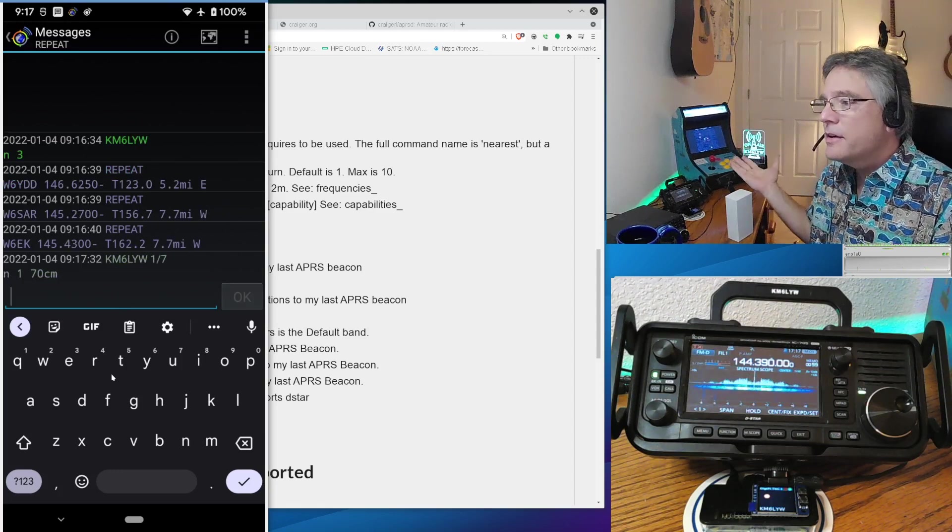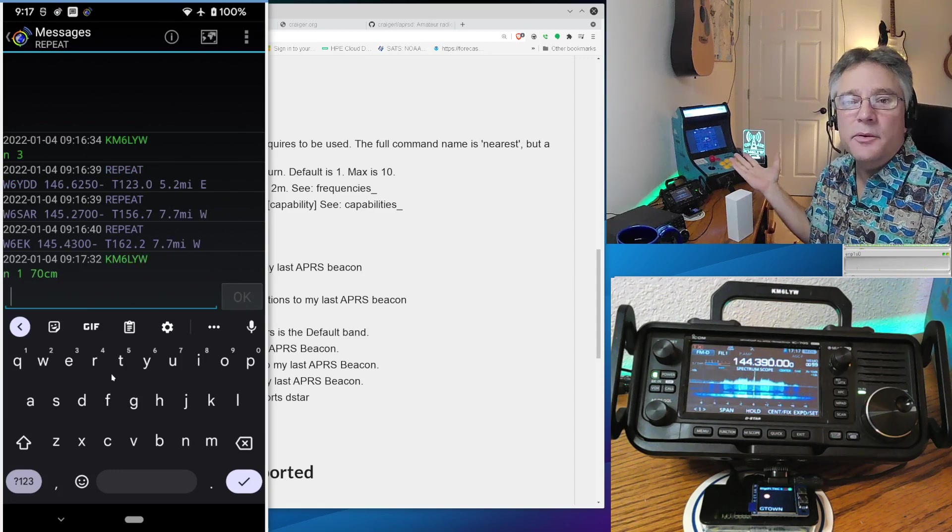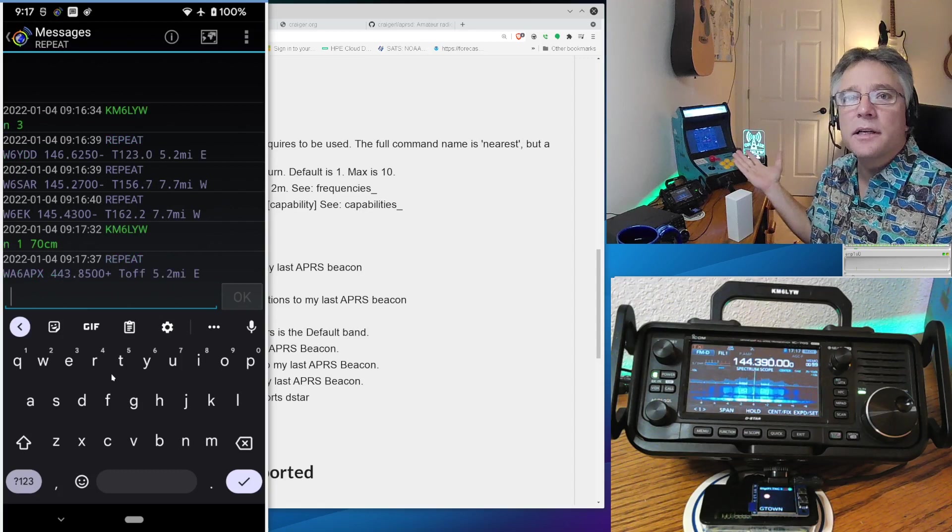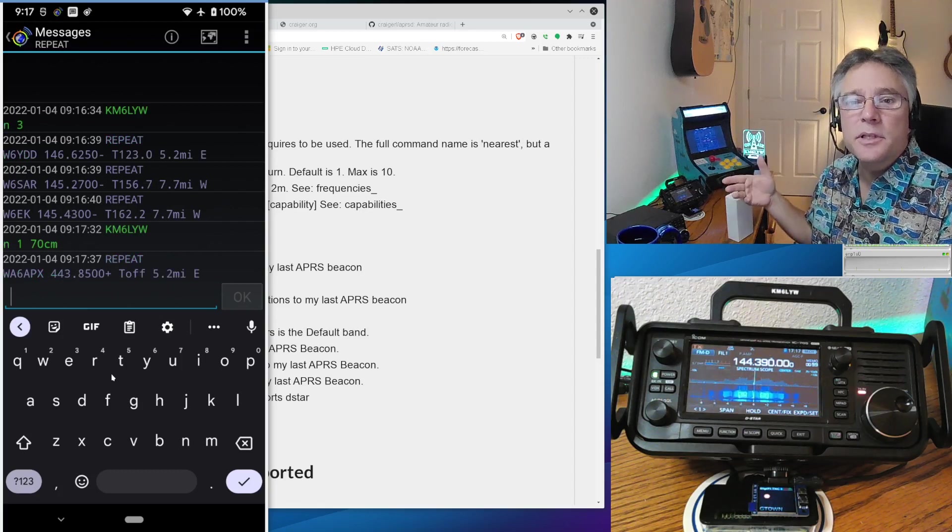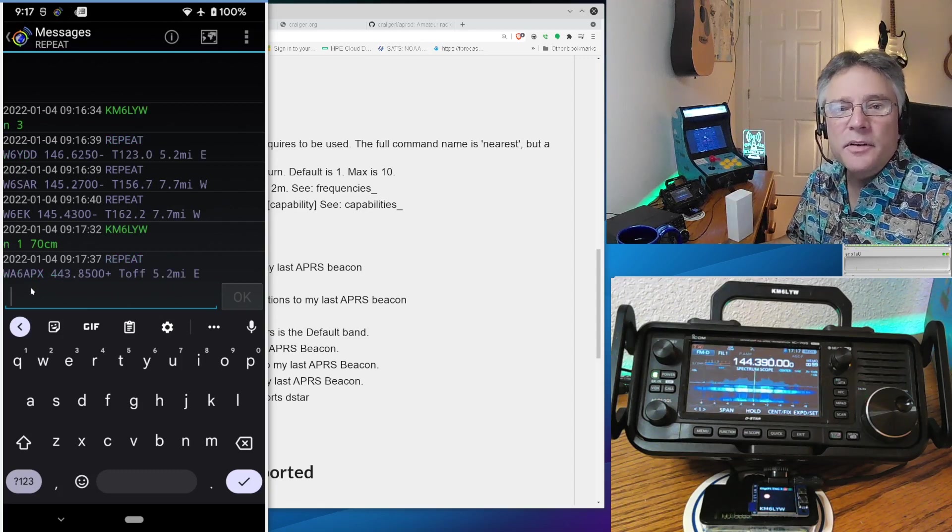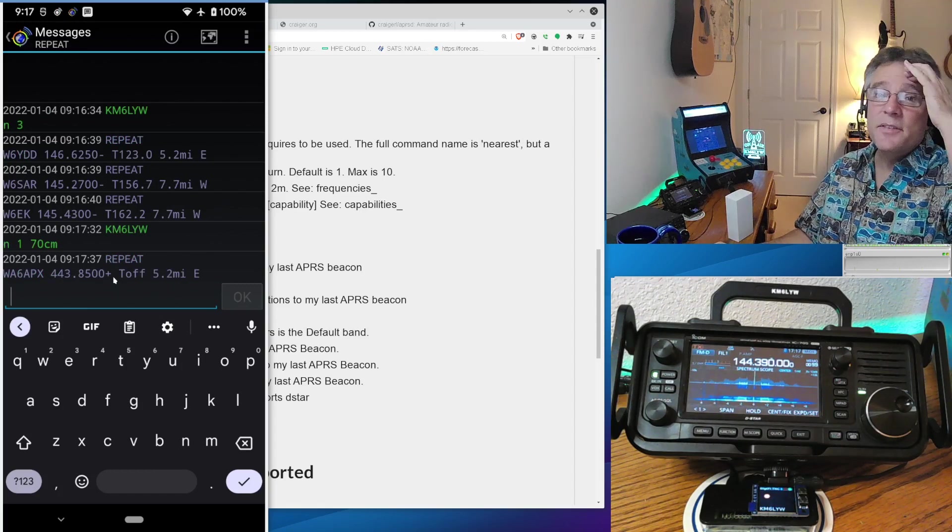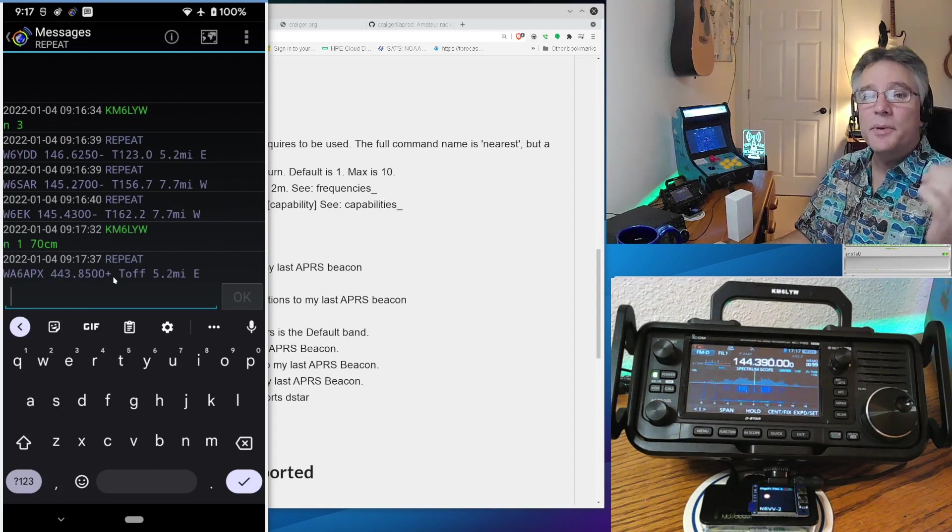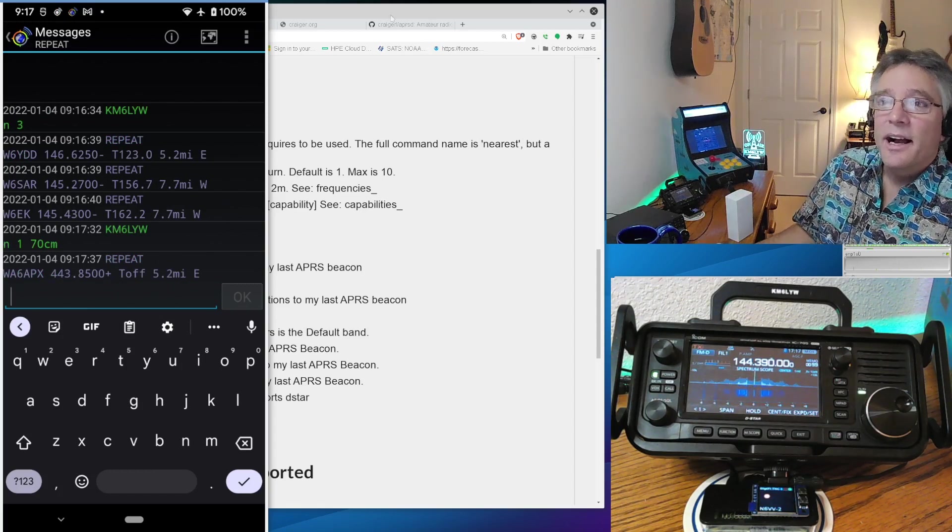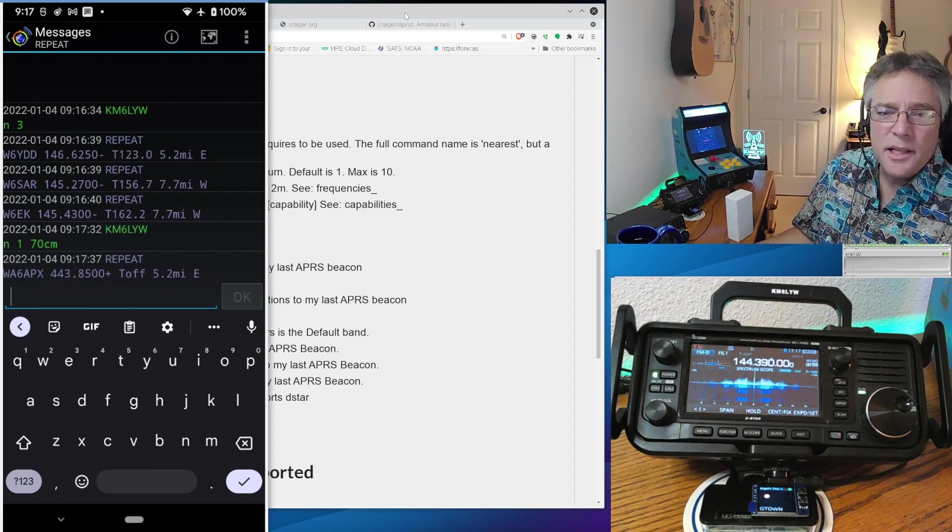Again, this is going out over RF. You can see it happening here. It's going to a virtual call sign called repeat, and it's responding. And sure enough, WA6APX is the nearest 70 centimeter repeater.